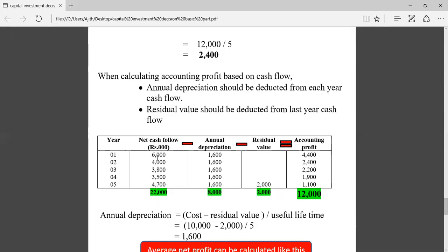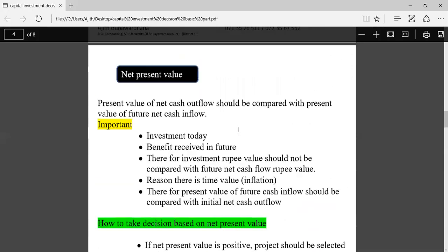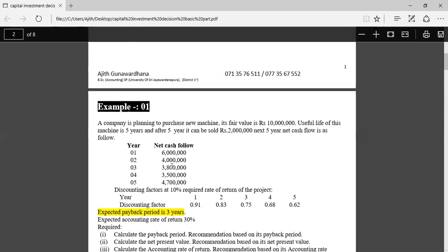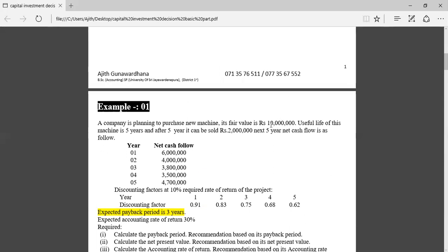The net cash flow for years one to five is given in the example. From each year's cash flow, depreciation must be deducted. Depreciation equals cost minus residual value divided by lifetime. Depreciation is not included in cash flow but is included in accounting profit, so it must be deducted from each year. Additionally, residual value is part of cash inflow in the last year but is not part of accounting profit, so it must also be deducted from the last year's cash flow.